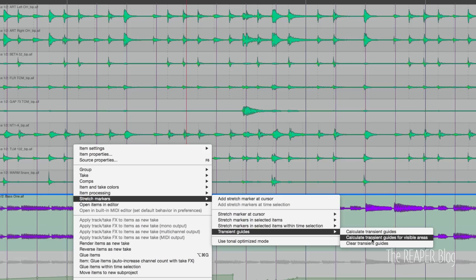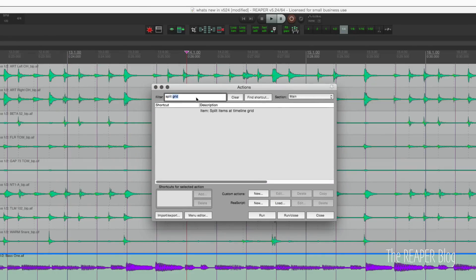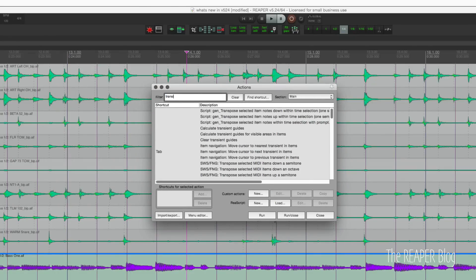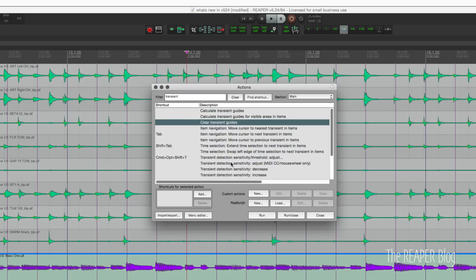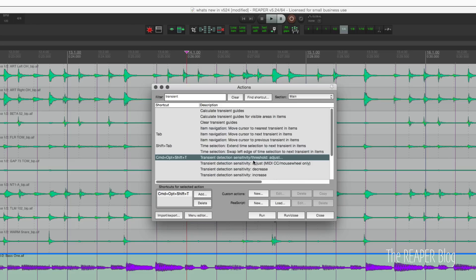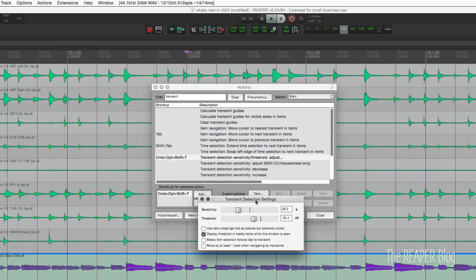There's also 'Clear transient guides.' The action list also has transient guide actions — just type in 'transient' and those three actions are available. And just a reminder, that transient detection setting window is accessible even without opening up Dynamic Split.